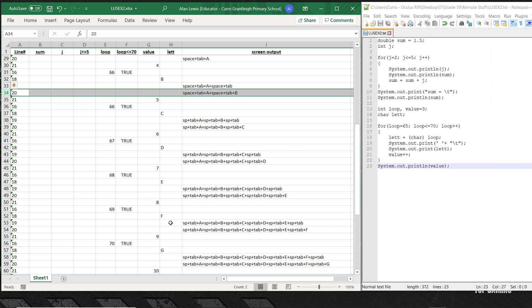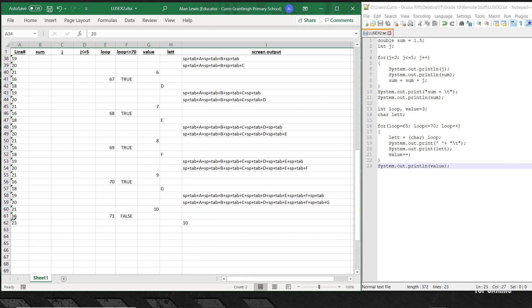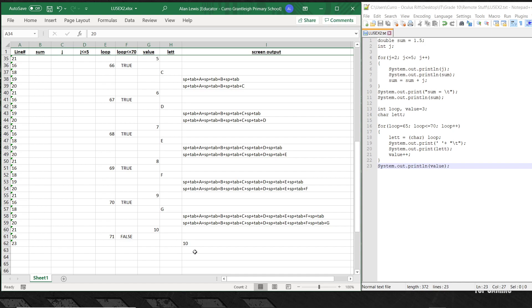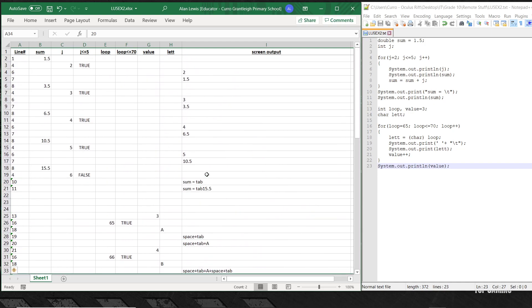At the very end, once the loop variable becomes 71, the condition loop less than or equal to 70 is now false and we fall out of the loop. Note: I may have one extra step in my trace table — check whether that last value should be 9 instead of 10. I could have too many steps, but you get the idea. That's what the trace table looks like for both halves of this piece of code.